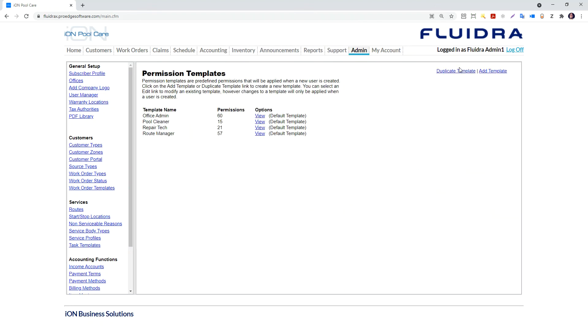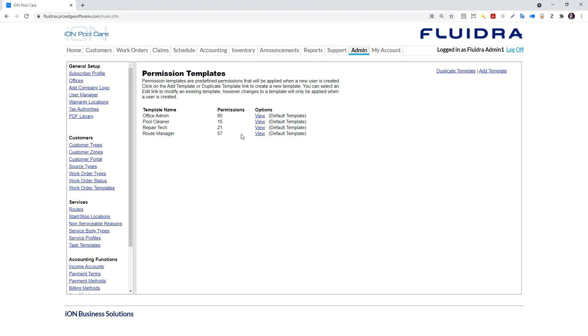The permission templates link is from where you can edit or add the permission templates per user type.